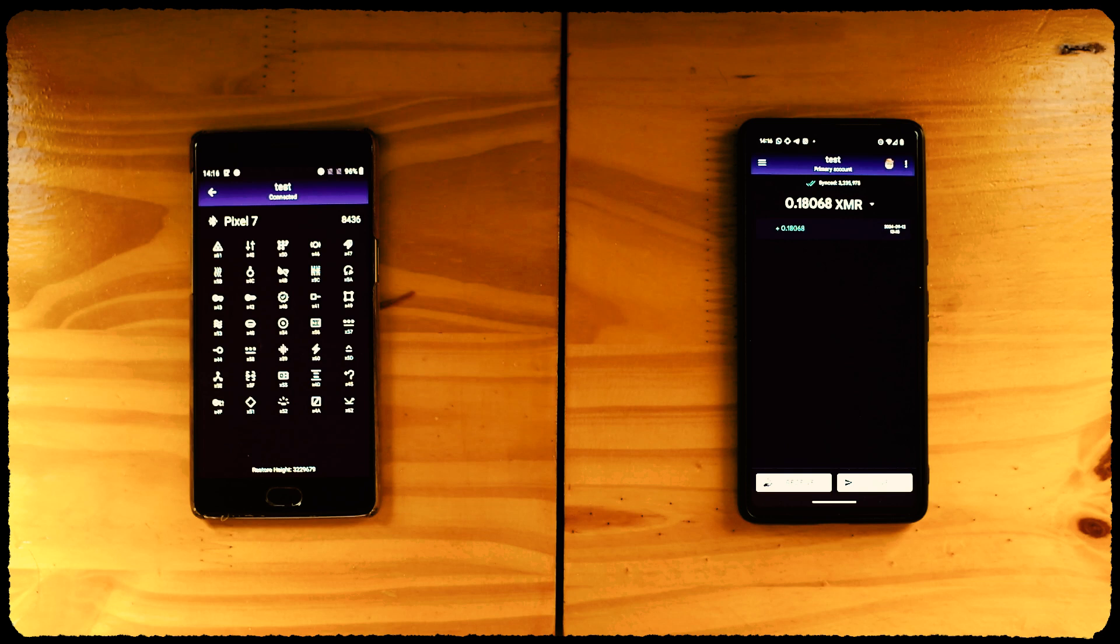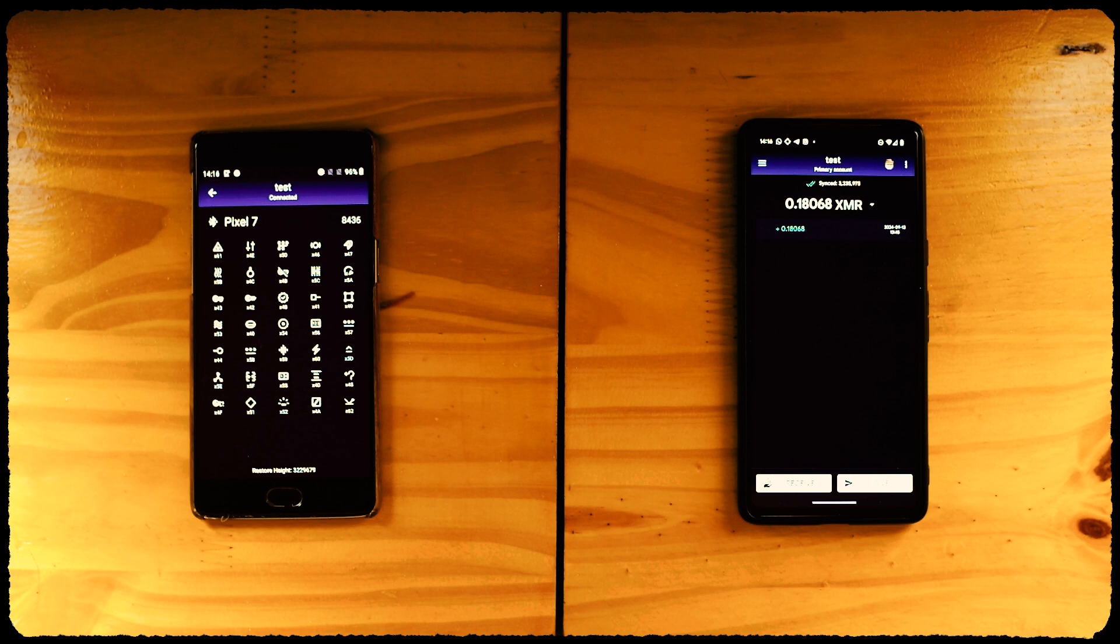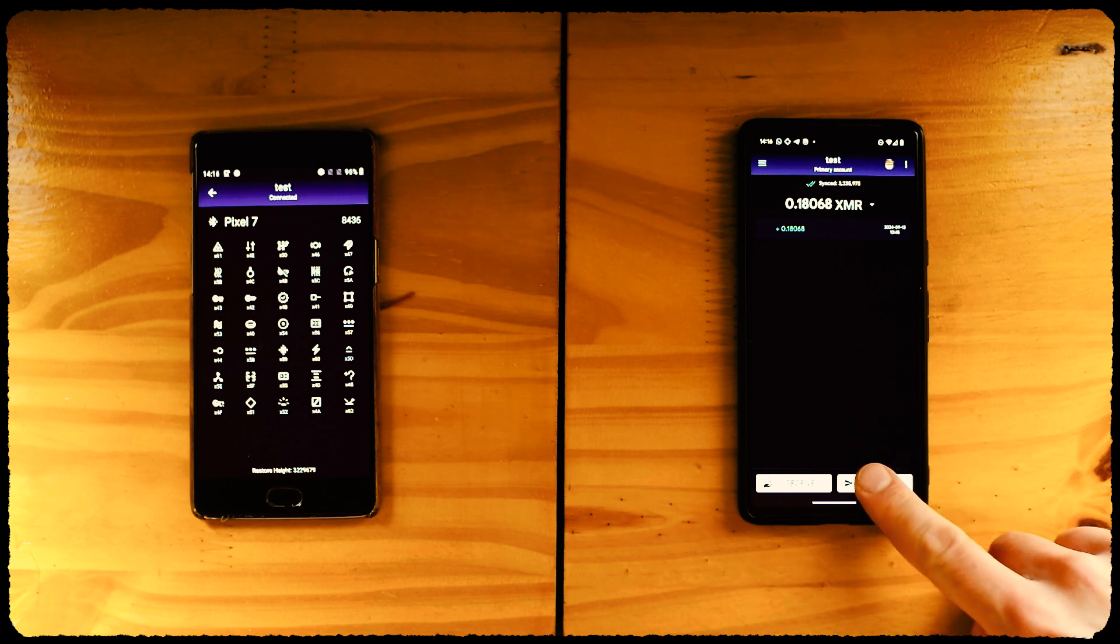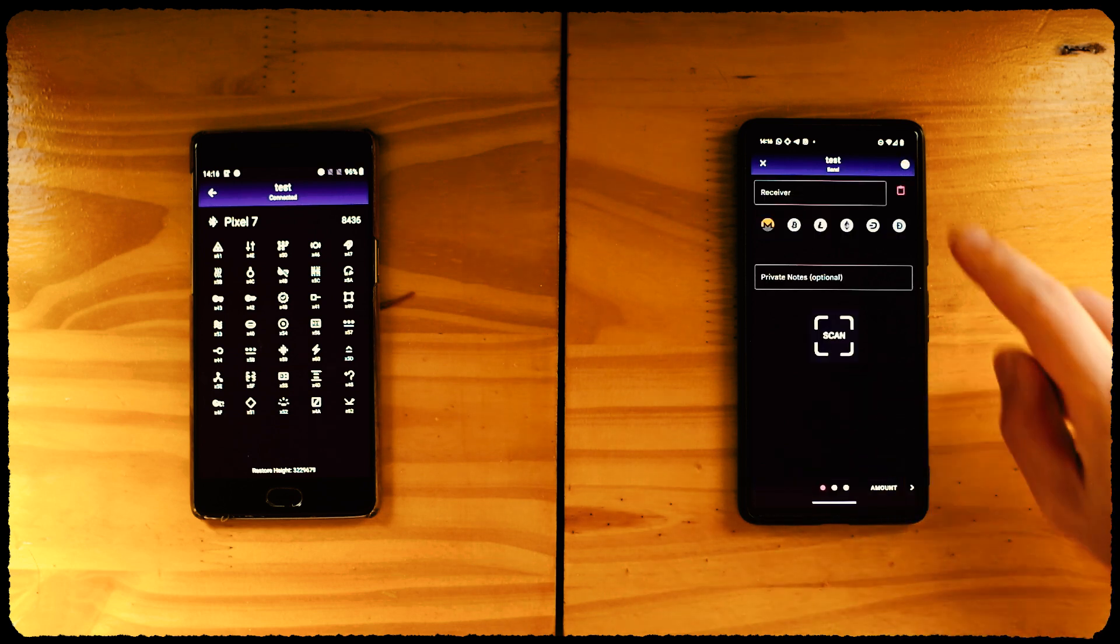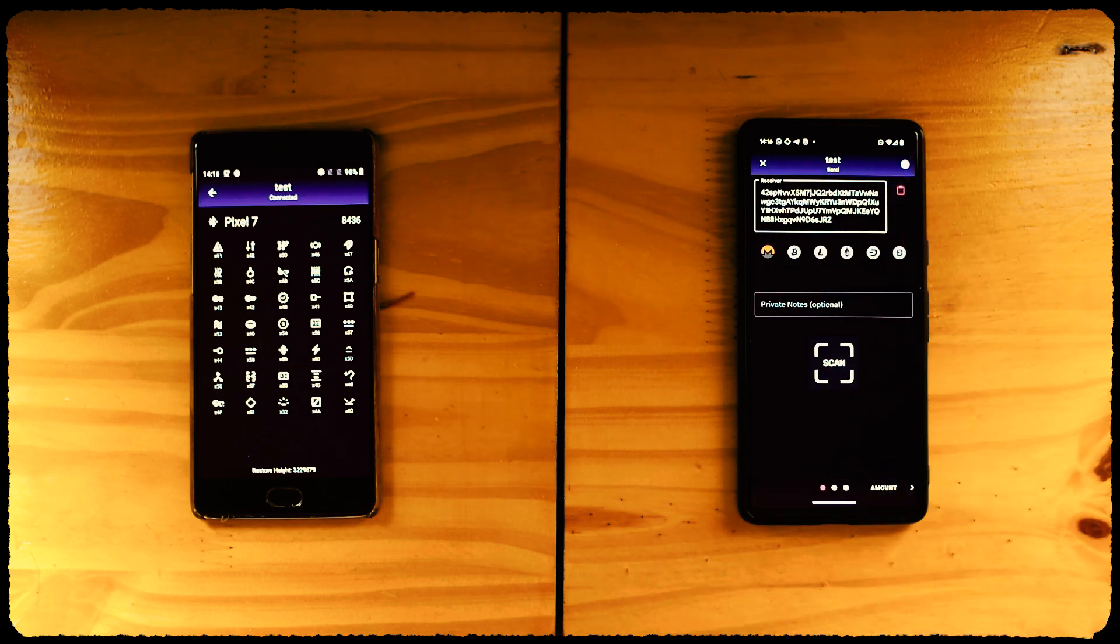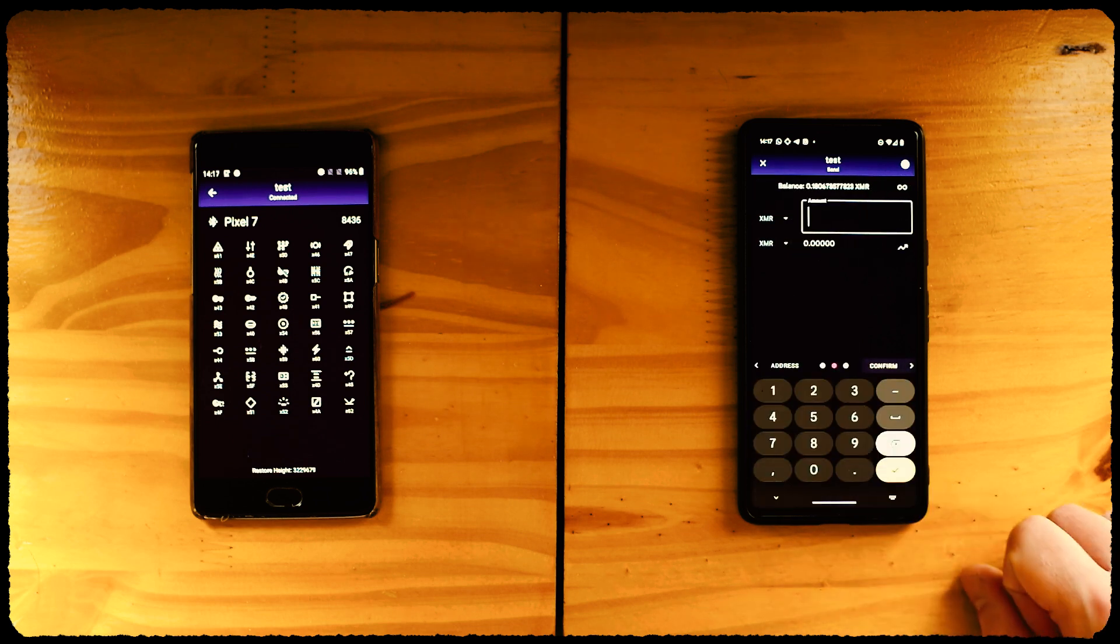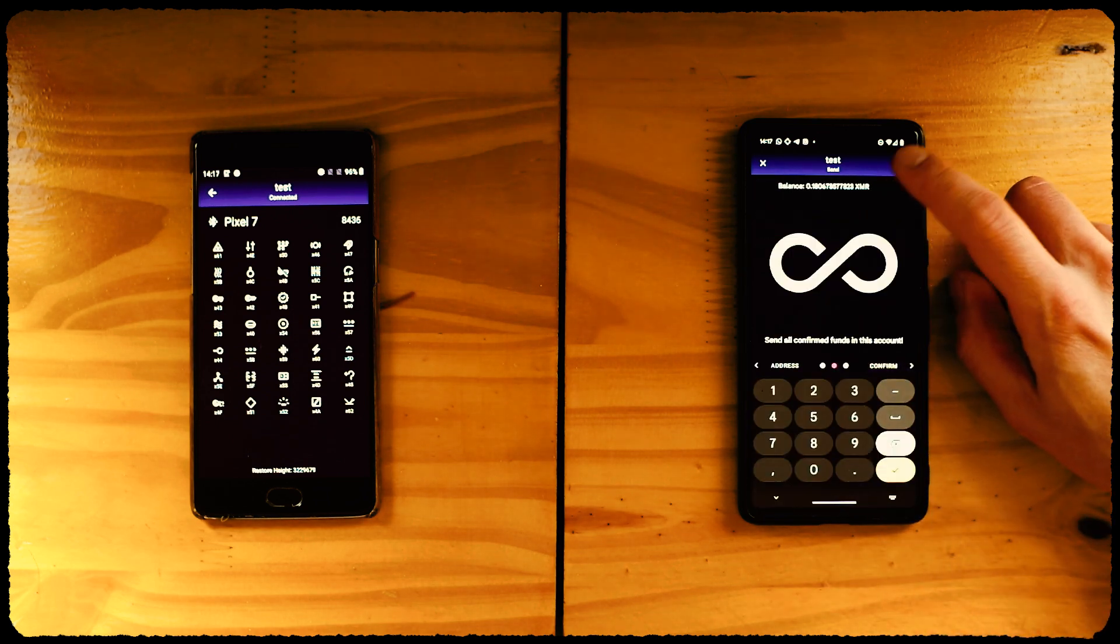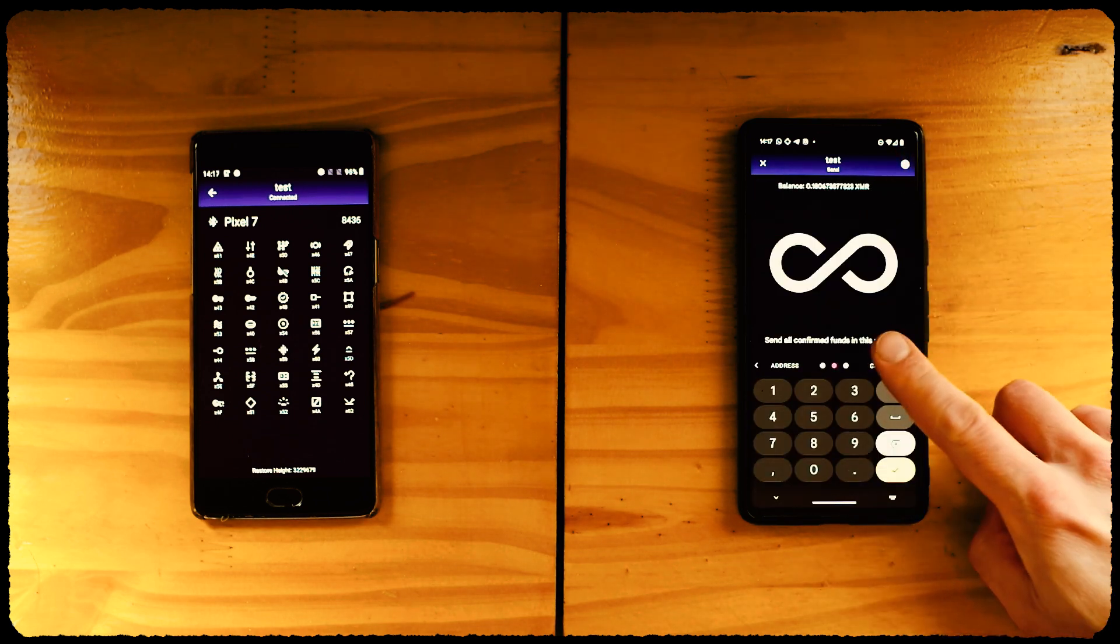With our wallets connected, open, and synced, and our balance unlocked, let's learn how to send from our Sidekick wallet. It works like a normal wallet, with the only difference that we need to approve spending on the Sidekick app, since it's the one holding our keys. So click on Give, paste or scan the receiving address, enter the amount, and hit Confirm.